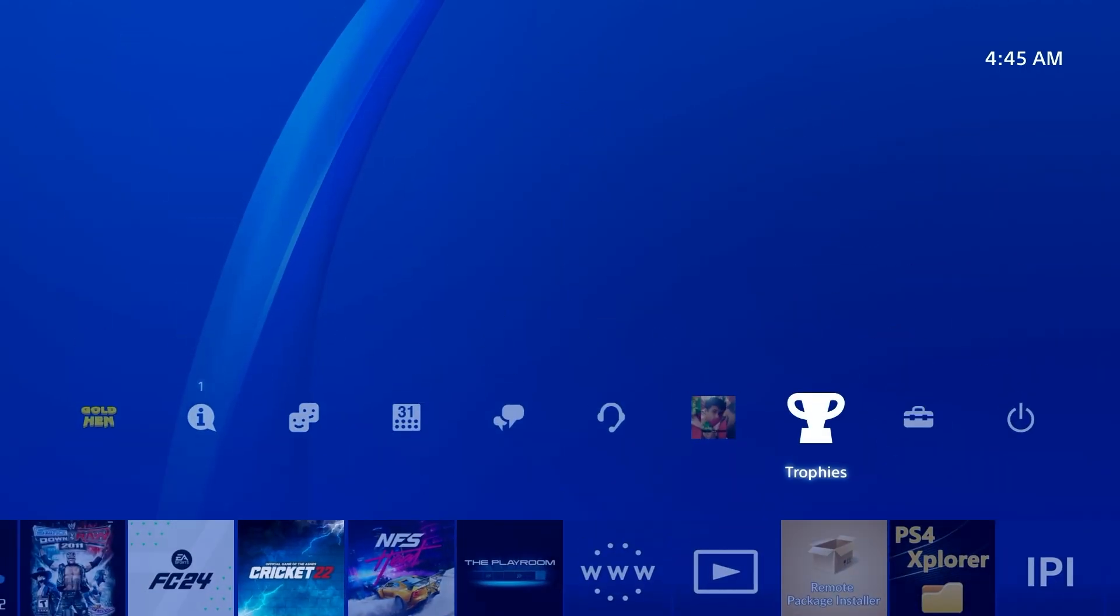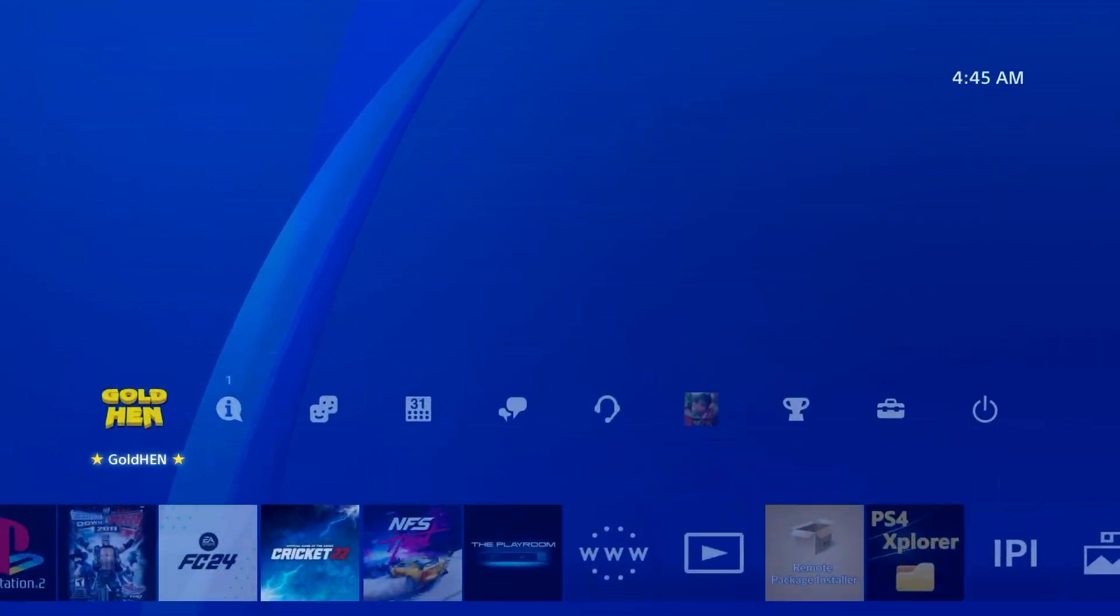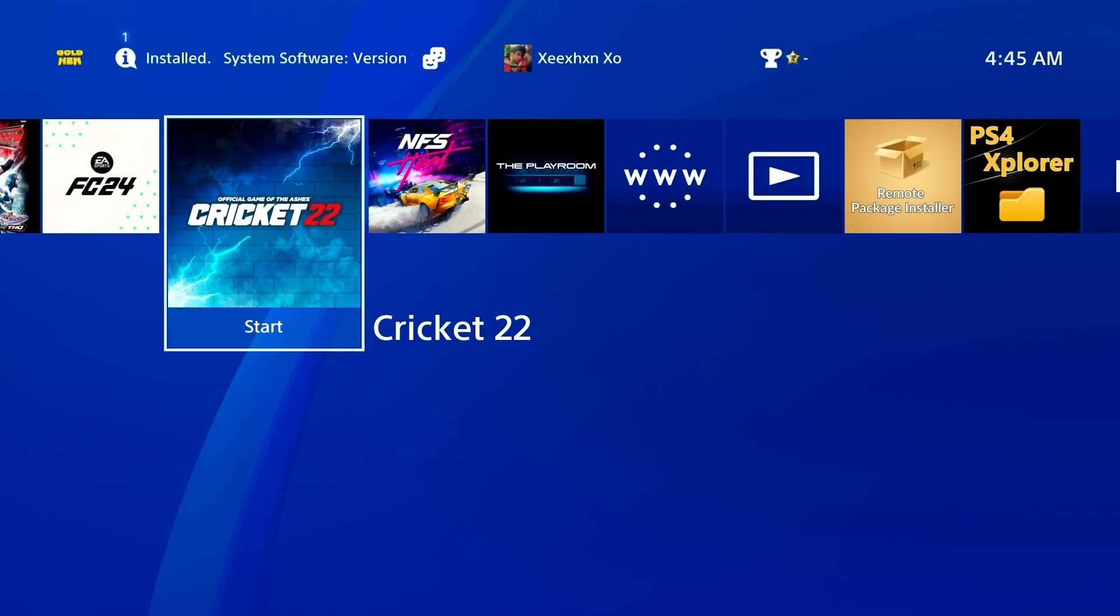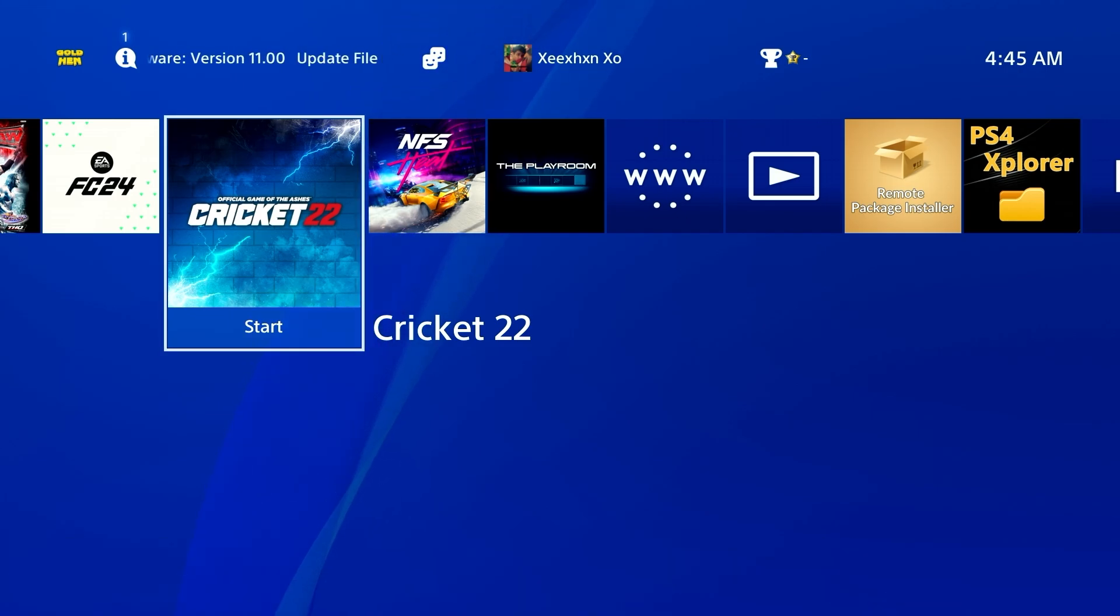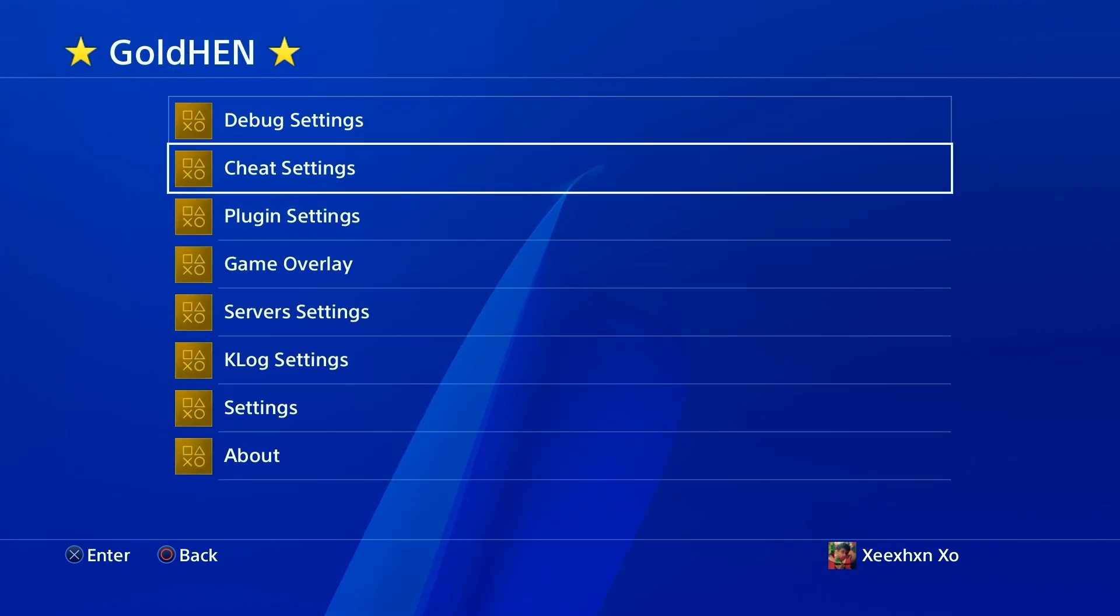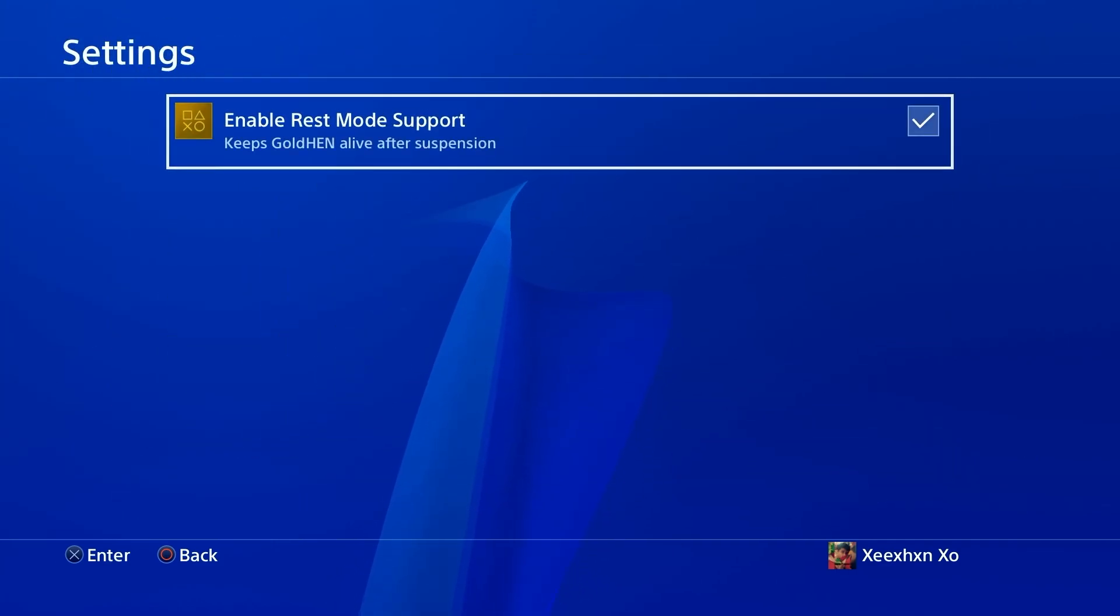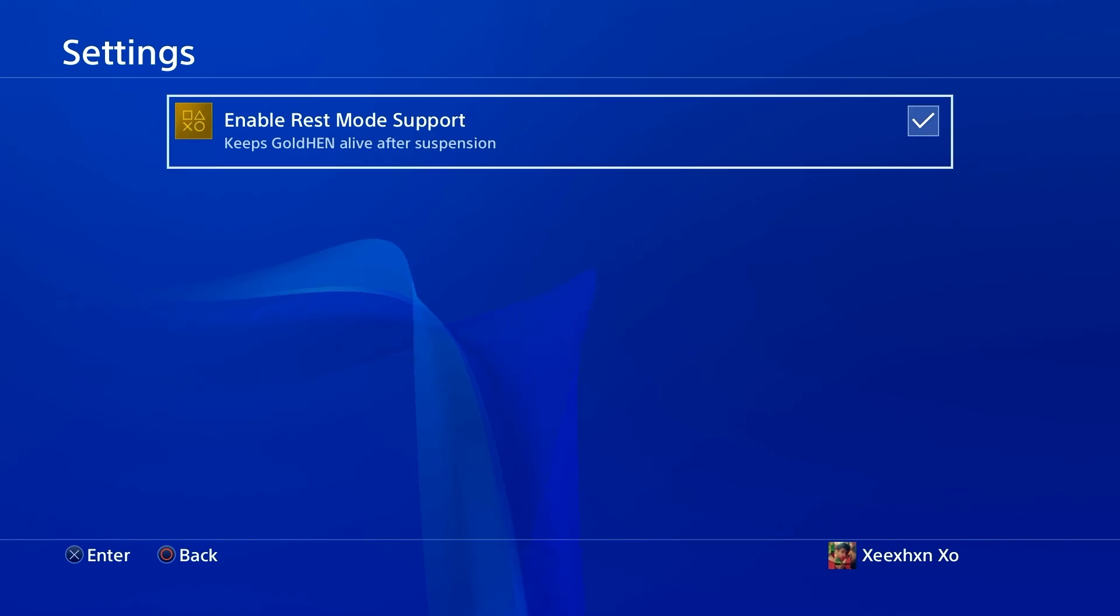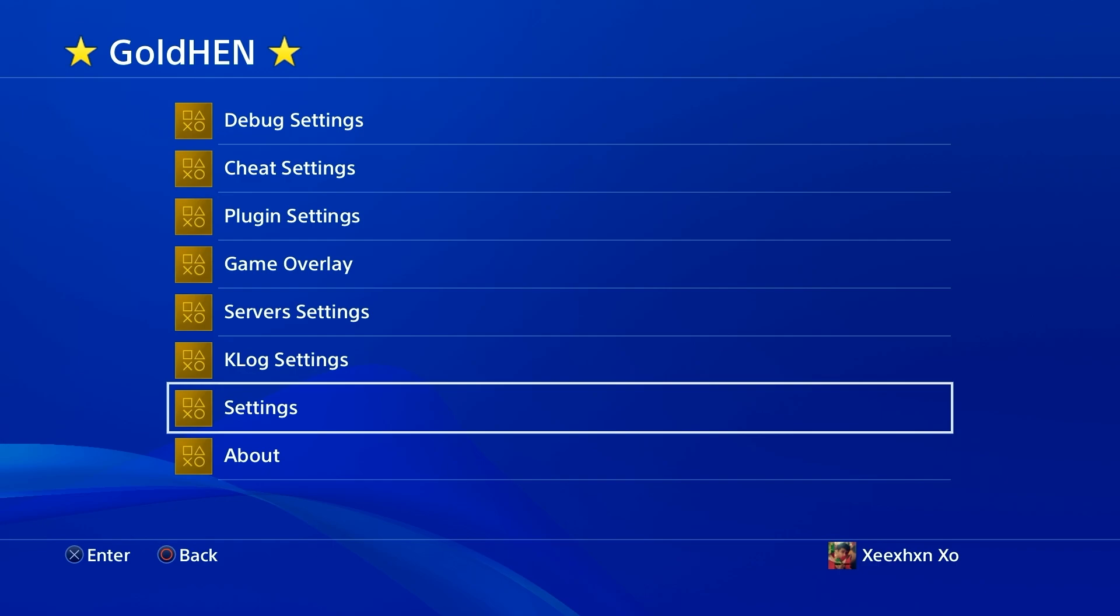Now the last thing you need to do to keep the jailbreak on your PS4 is go to Gold Hen settings, and enable this option - let me show you - Gold Hen, go to settings, enable rest mode support. Do not turn off your PS4 - put it on rest mode. When you turn it on, your PS4 is going to be jailbroken. If you turn it off, you have to go through the process again to jailbreak.